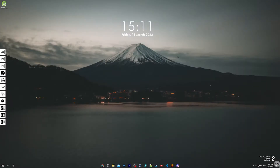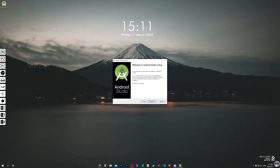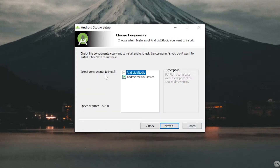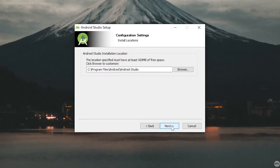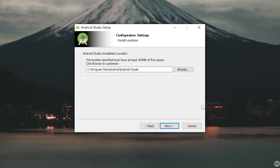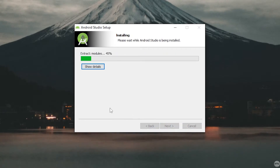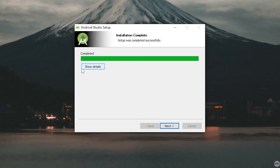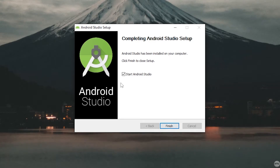The installer is now finished downloading — go ahead and click on it to install it. Once the Android Studio setup is open, click on Next. When it asks you which components you want to install, make sure that Android Virtual Device is checked. Click Next again, install Android Studio to its default location, click Next, then click Install. That's going to install Android Studio, which might take a few minutes. Once the setup is finished go ahead and click Next, then check the box to start Android Studio when you click Finish.